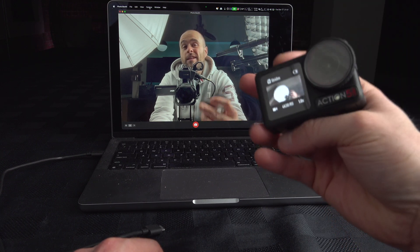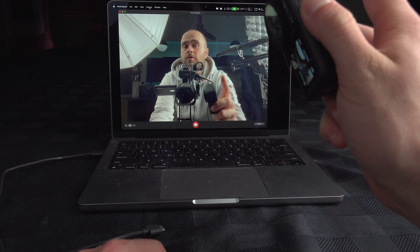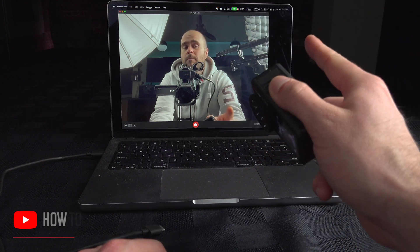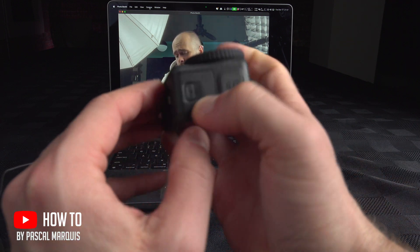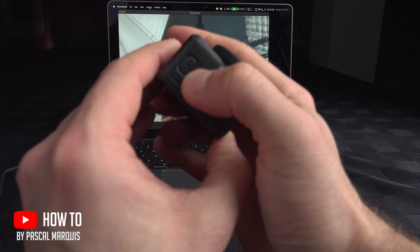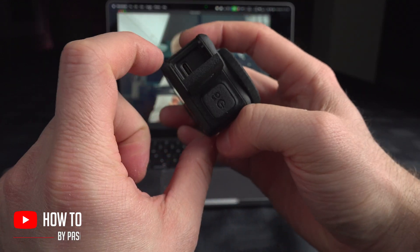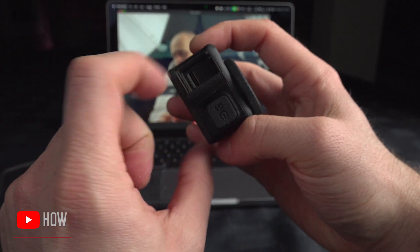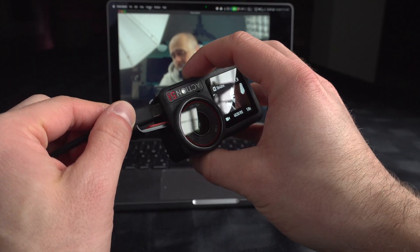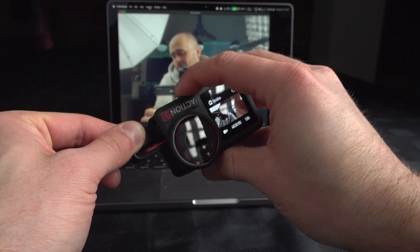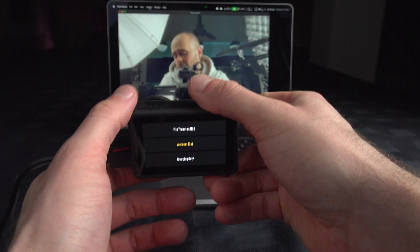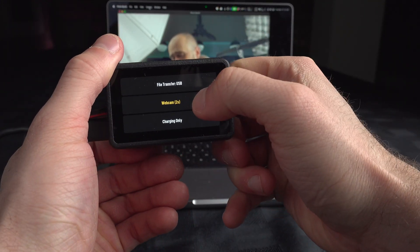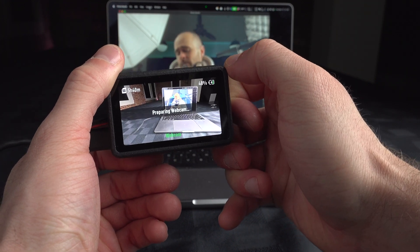To connect your DJI Action 5 to your computer as a webcam, the only thing you have to do is open that door and using that USB-C connector, connect it to your computer. Then select webcam right over here.